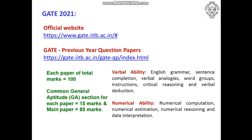The official website and previous year question papers are provided via the links shown here. The GATE examination will be held for 100 marks: a common General Aptitude section for 15 marks and the main Mechanical Engineering paper with some mathematical content for 85 marks. Verbal ability and numerical ability contents are also listed here for your reference.